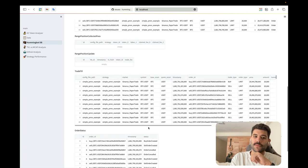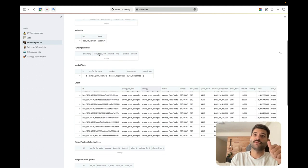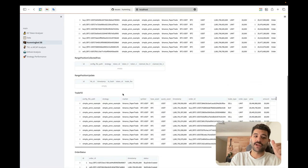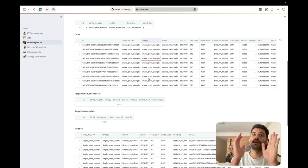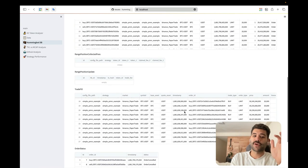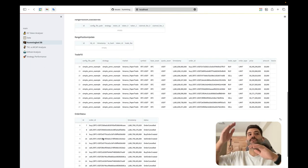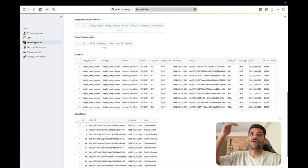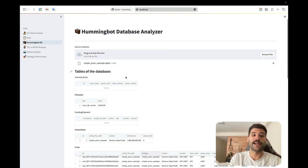We also have the trade fills table and the order status table. The most important tables are funding payment (for funding arbitrage strategies), orders, trade fills, and order status. The orders table shows all orders with initial and final state; trade fills shows only the actual trades; and order status shows all the state changes — when the order was created, filled, cancelled, or failed — all timestamps with all events.